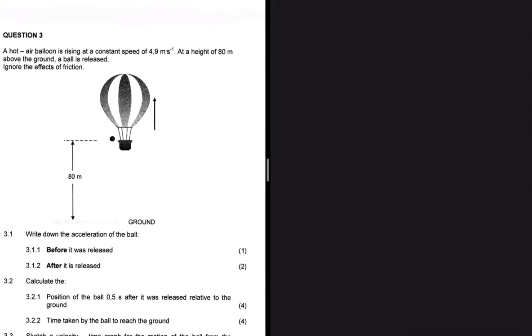A hot air balloon is rising at a constant speed of 4.9 meters per second at a height of 80 meters above the ground. A ball is released. Let's ignore the effects of friction. For question 3.1, 3.1.1, write down the acceleration of the ball before it was released.